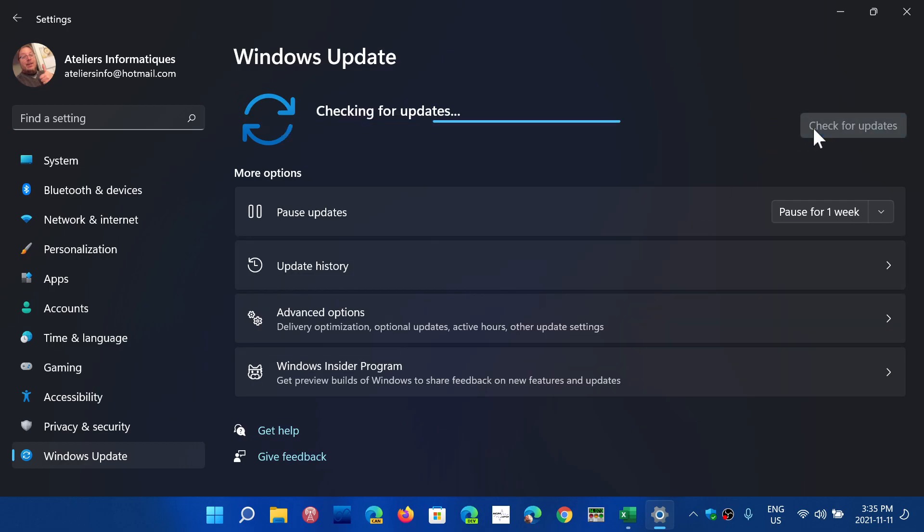It is way faster than what we get on Windows 10, and it really seems to be optimized quite a lot.